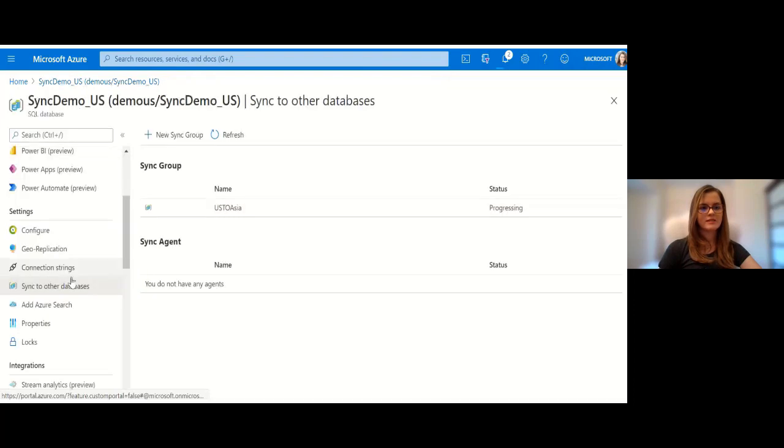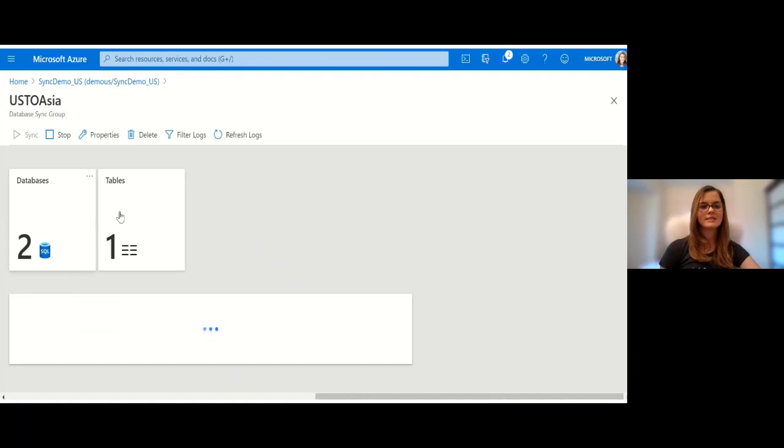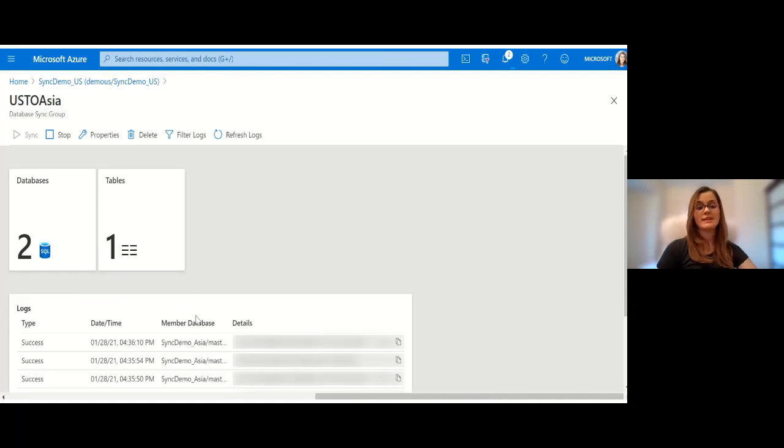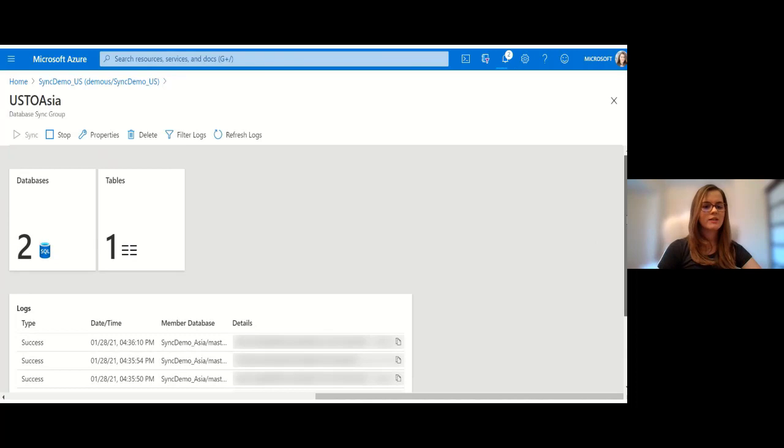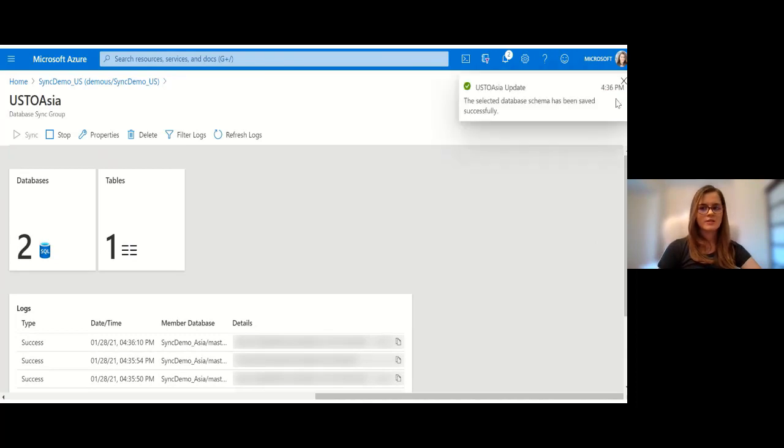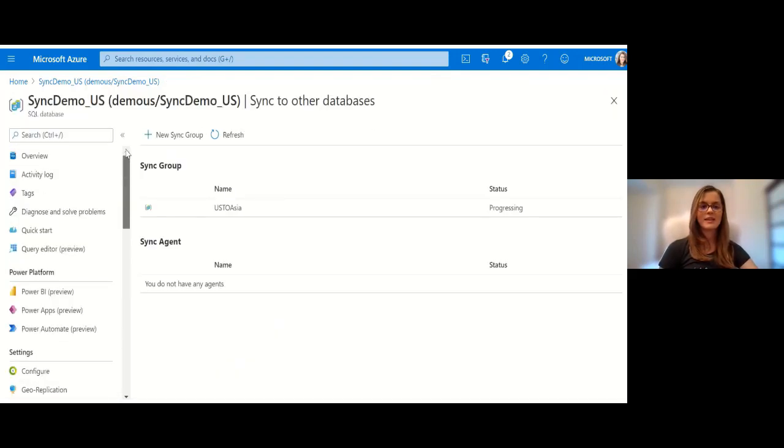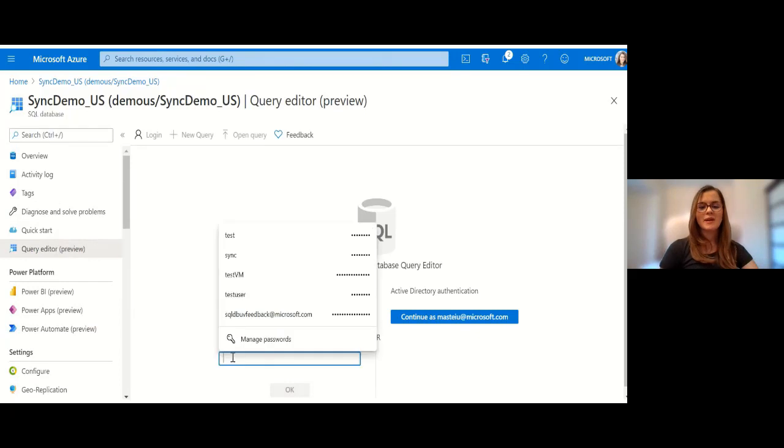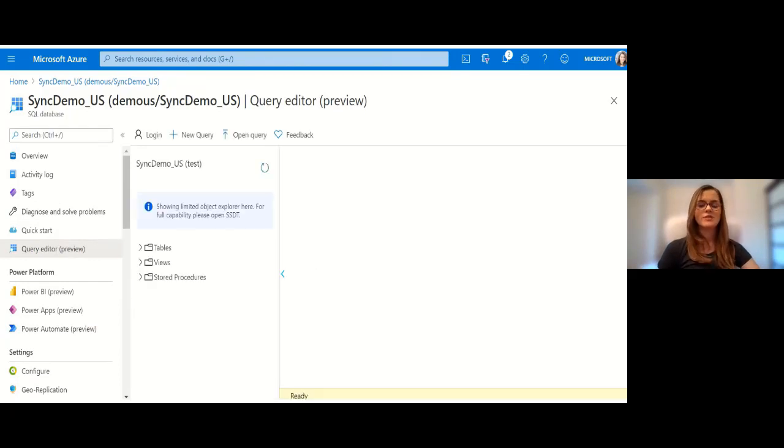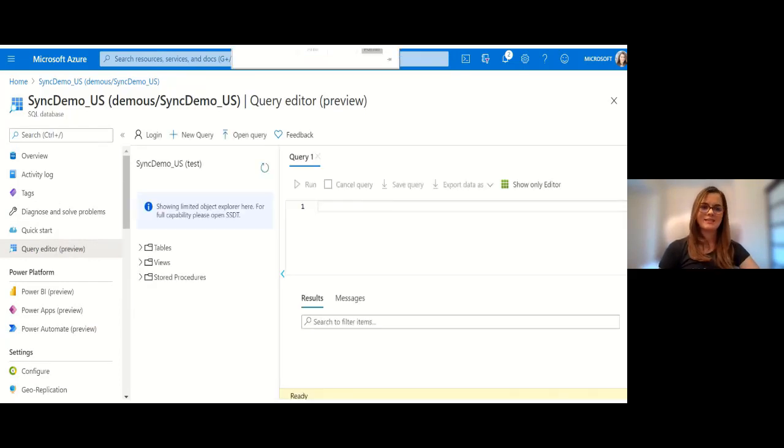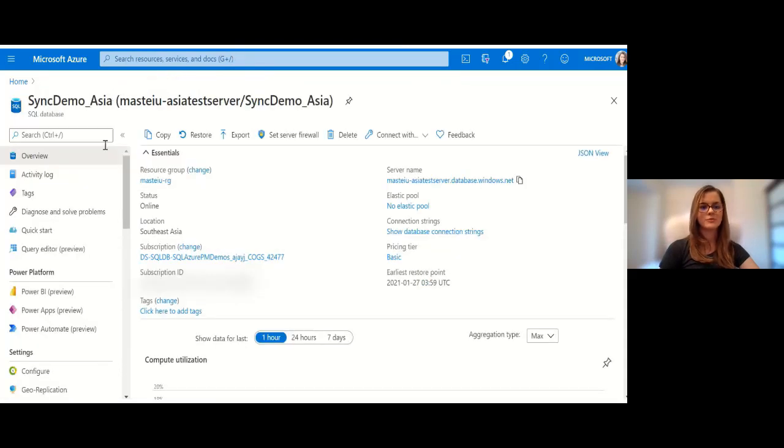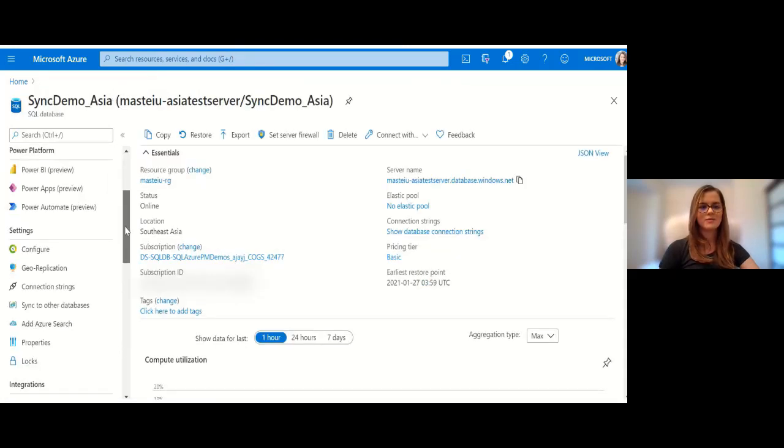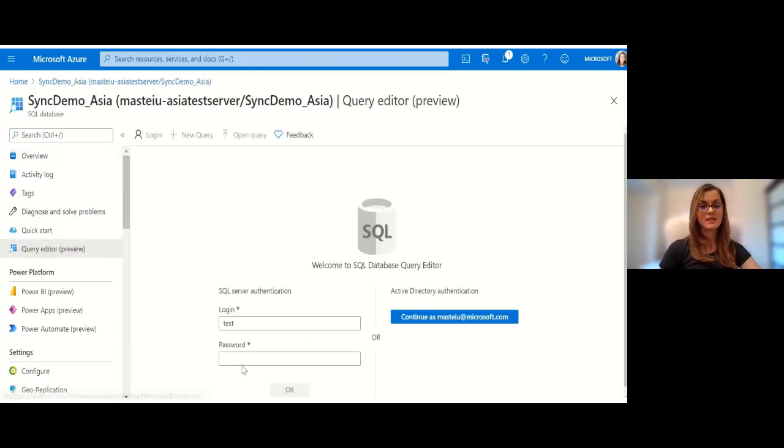This has a primary key as well so all good. You can see on the hub database the sync group appears, 'us to asia' we just set it up, it has two databases. Here you can see some monitoring logs on the progress. Now let's see if the data has actually been synchronized. The expected behavior is that in our member database in Asia we'll see the same inventory items as in our main database in the hub in the US. Now I'm just going to go to the query editor for both databases to check whether I have same data for both.